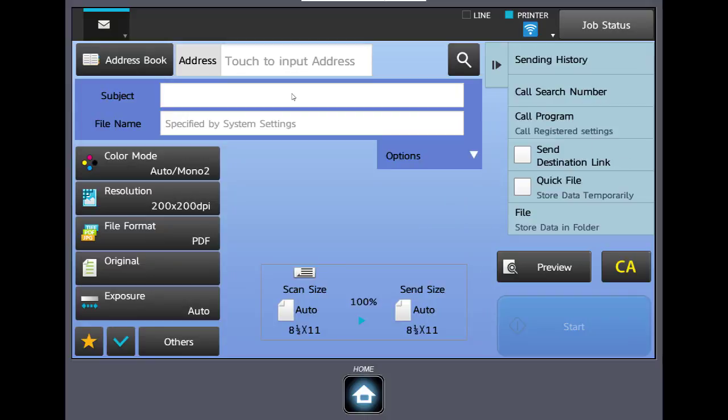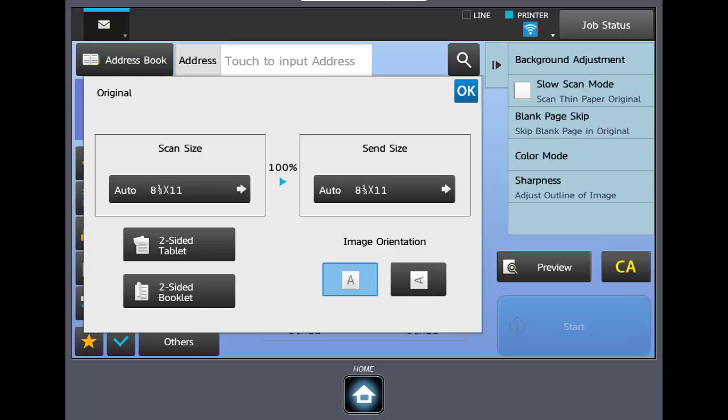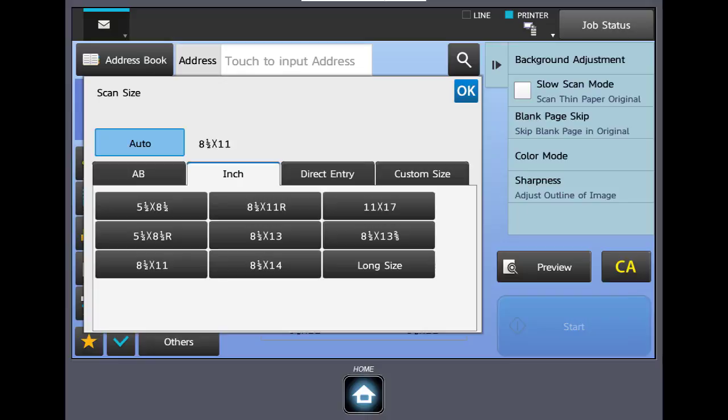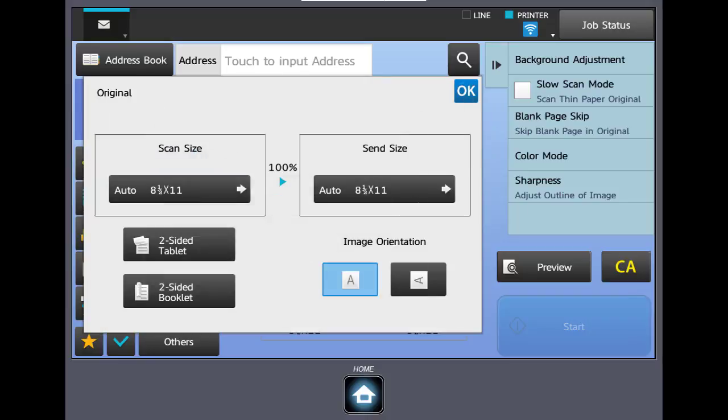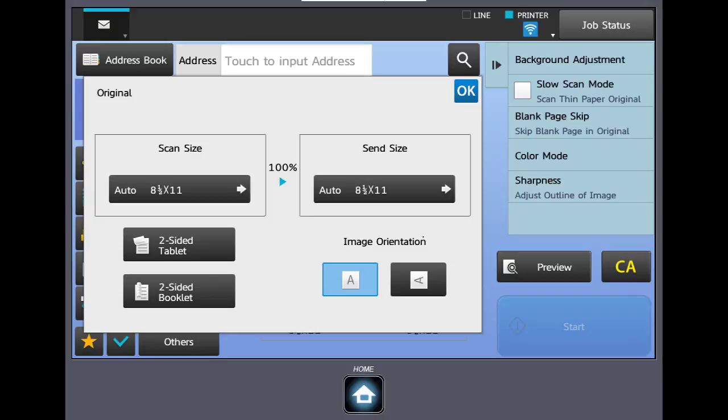Next let's take a look at the original button. The machine automatically determines the original size and orientation when you load the original in a document feeder or place it on the glass. If you'd like to make changes or manually set an original size, click on the original button and at the top you can click on the scan size button and set a size. Lower right you could change the orientation if need be and in the lower left you can tell the machine your document is two-sided. At that point it will scan the front and back of each page.